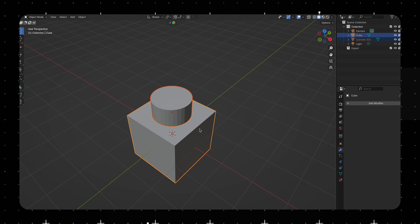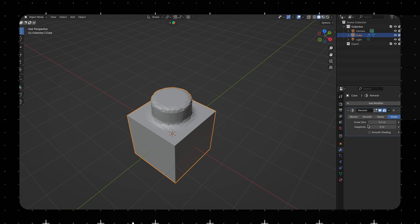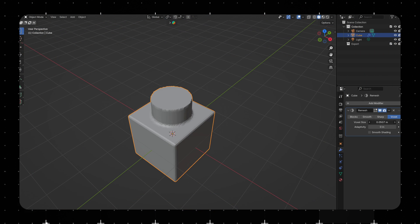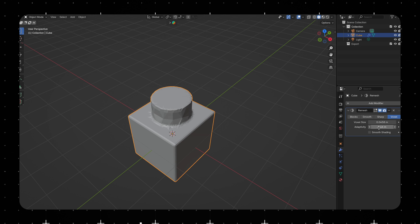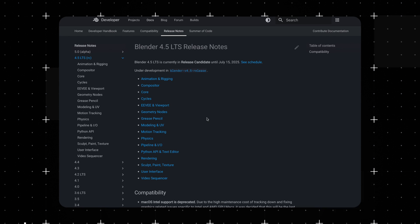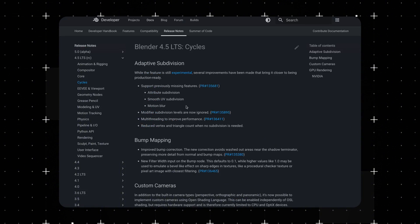Blending two objects together in Blender has always been tricky. You either end up messing with topology, remeshing, or doing some sculpting hack to hide seams. But that changes! With Blender 4.5 launching, we've got tons of new features, but one in particular is a game changer.